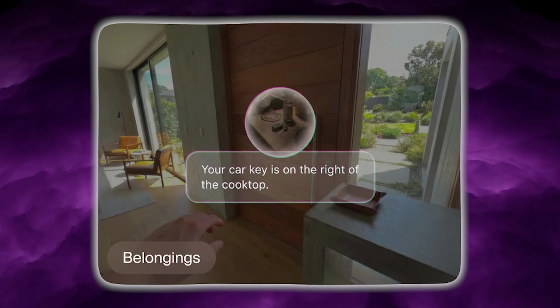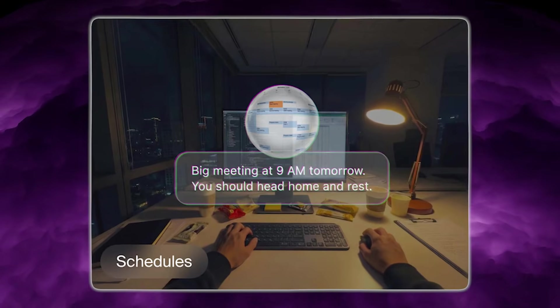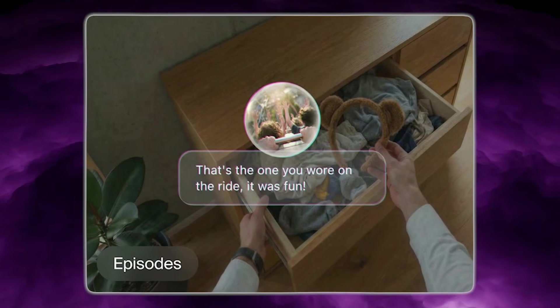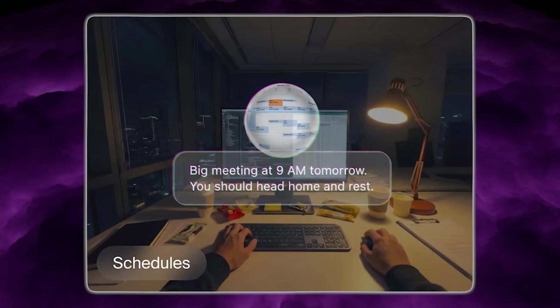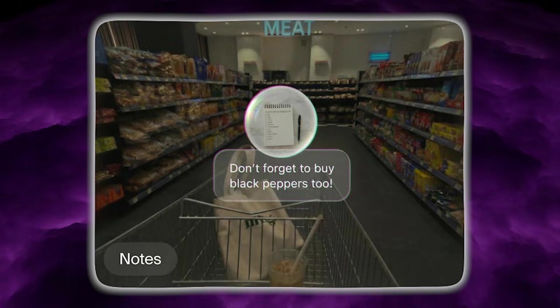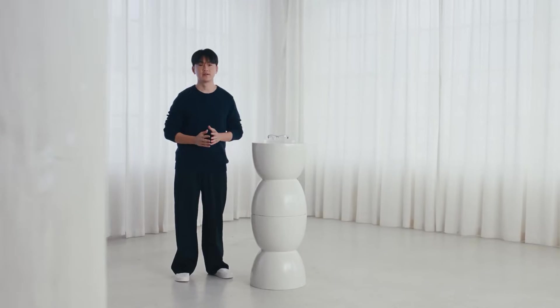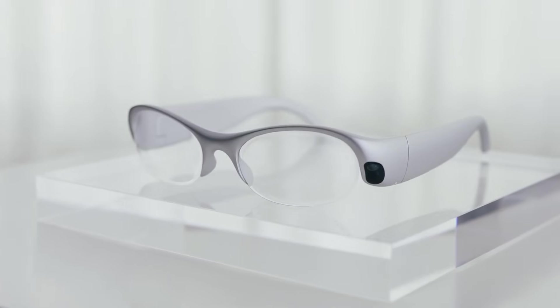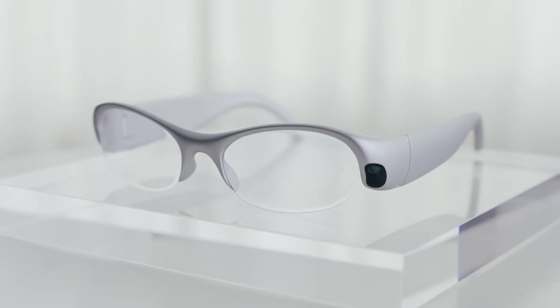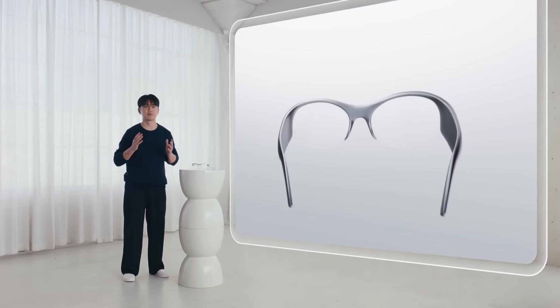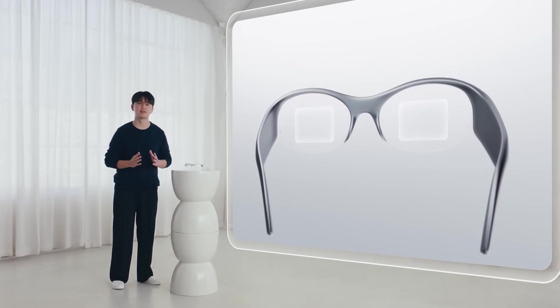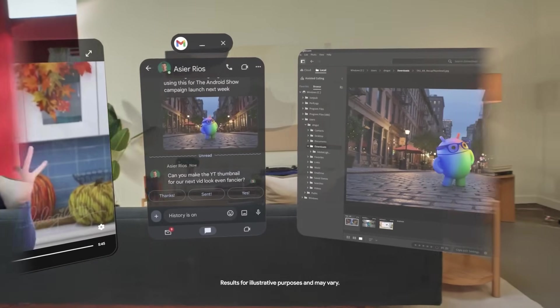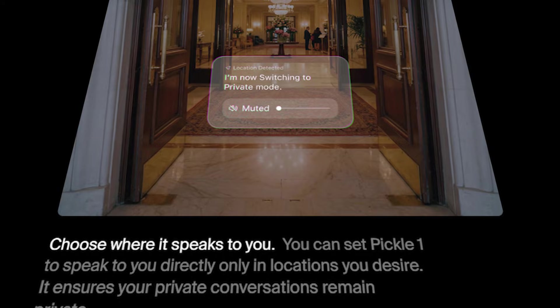And Pickle's action list is ambitious. They claim Pickle One can help book rides, read messages, make reservations, and even shop online. That's not a small claim. That means Pickle is not positioning this as a camera glasses product. They're positioning it as a hands-free assistant that can take real-world tasks off your plate when the timing makes sense, without you needing to open your phone, navigate apps, or even speak first.